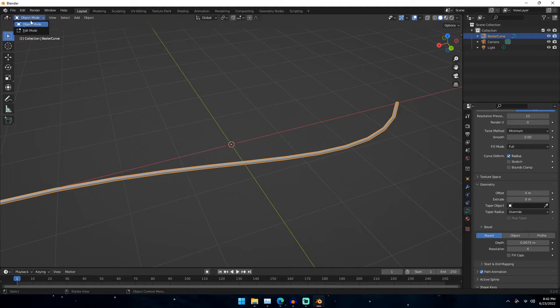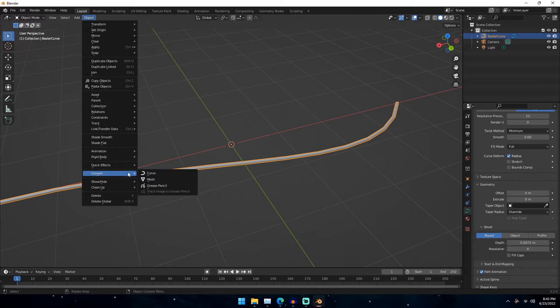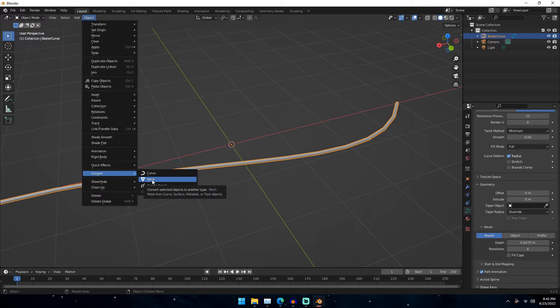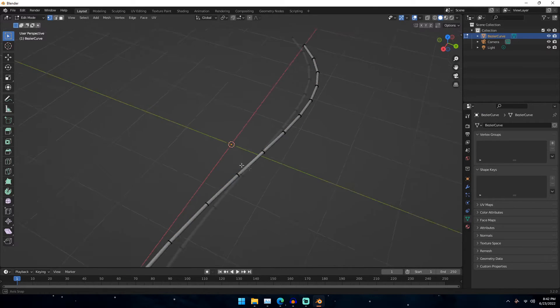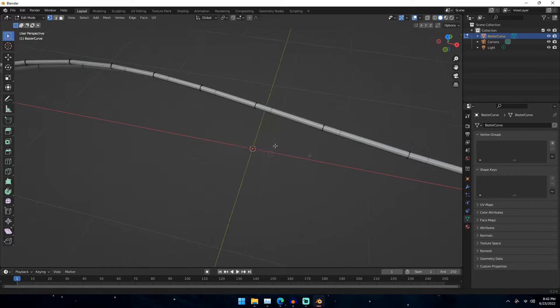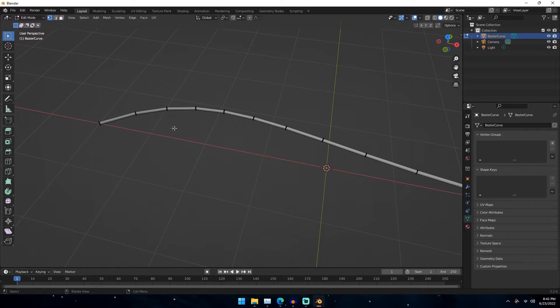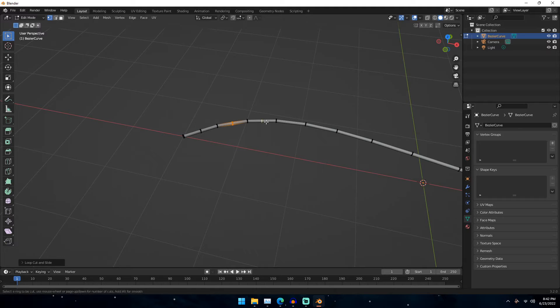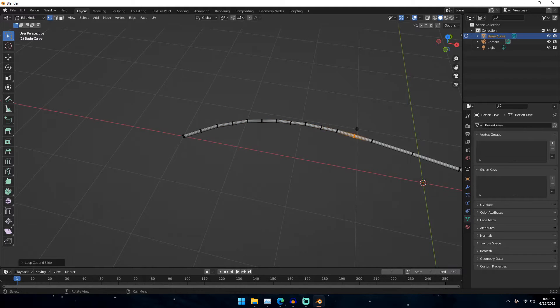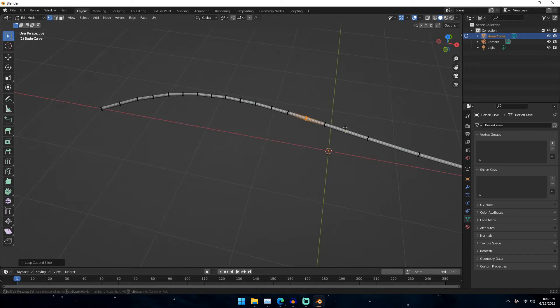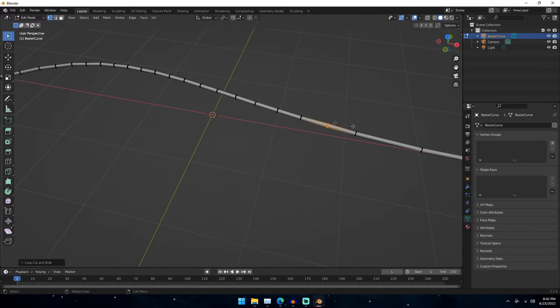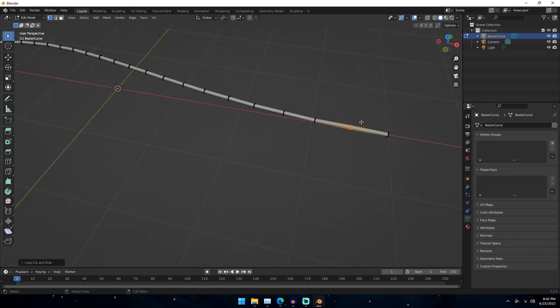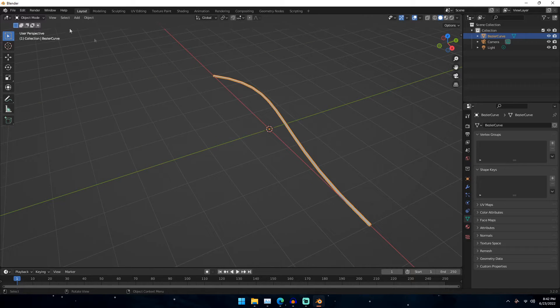And so now once we do that, if we go down to Object, if we go to Object and then convert this to a Mesh, we can see that we now have converted this to a Mesh. What we can go ahead and do is we can just hit Ctrl-R, and just put a loop cut in each one of these little subdivisions right here. We can just Ctrl-R to put these loop cuts in here, and just kind of do that.